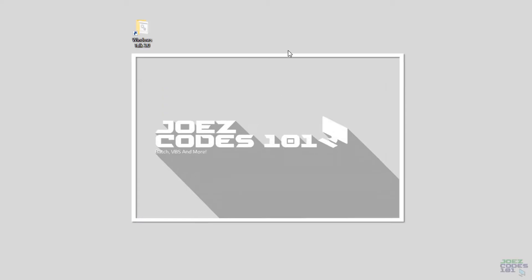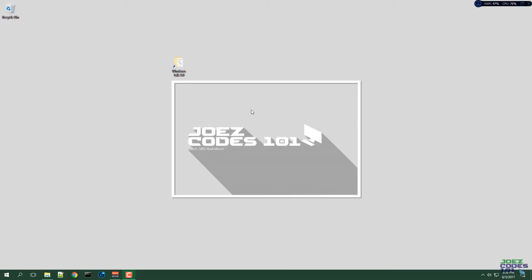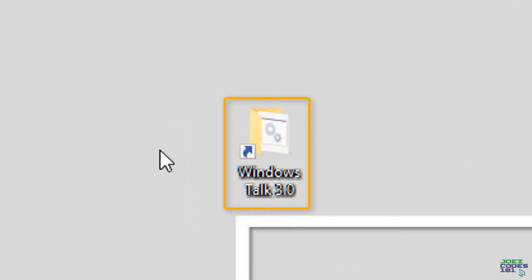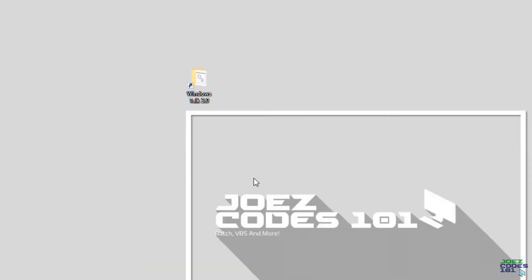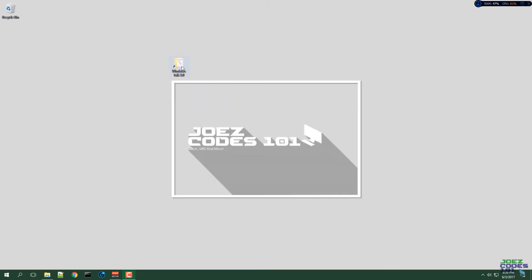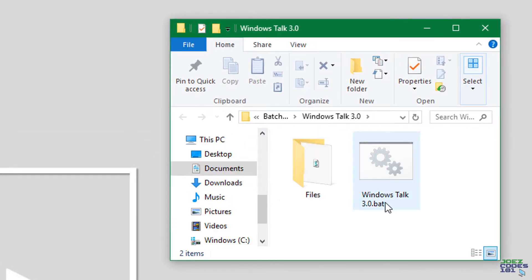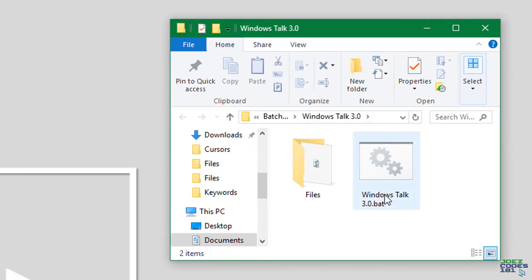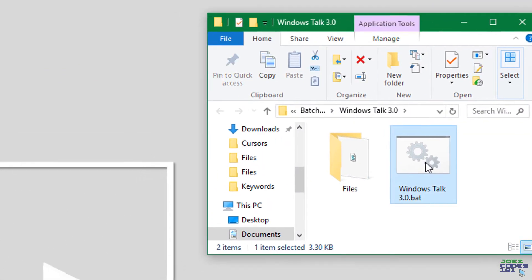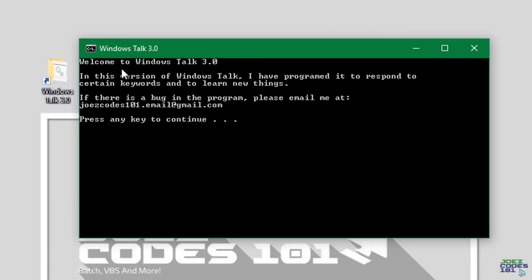Hey guys what's up, this is Joe's codes 101 and today I will be showing you my Windows Talk 3.0 program. So let's get right to it. We will open up the folder and run the batch file.